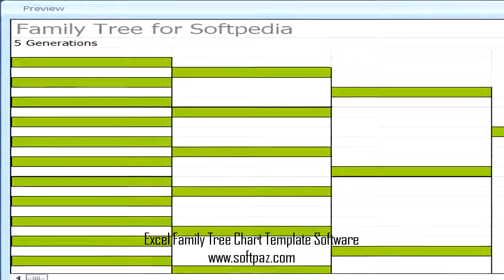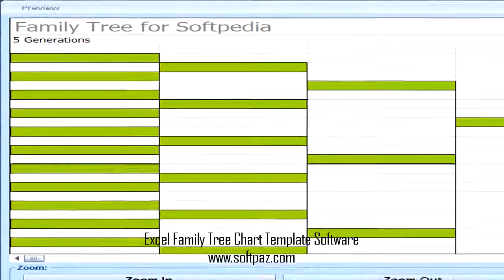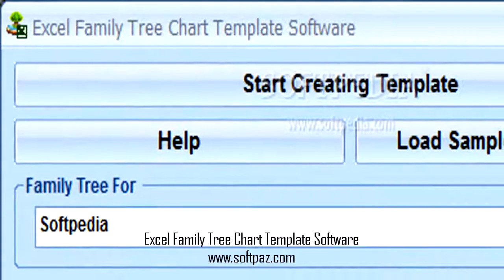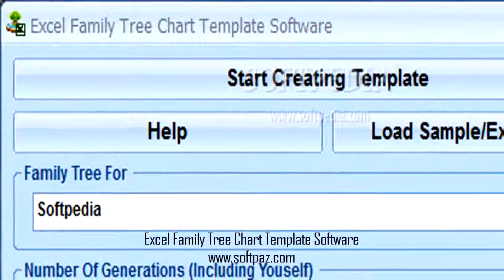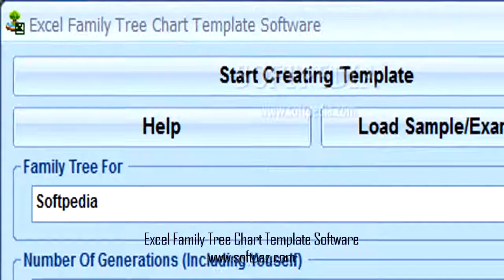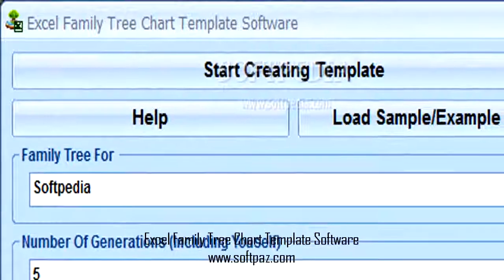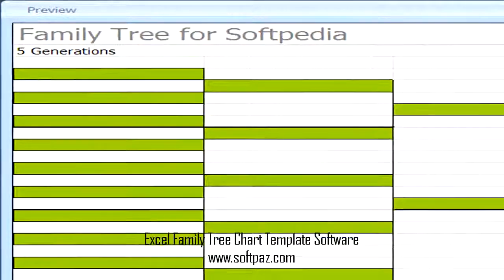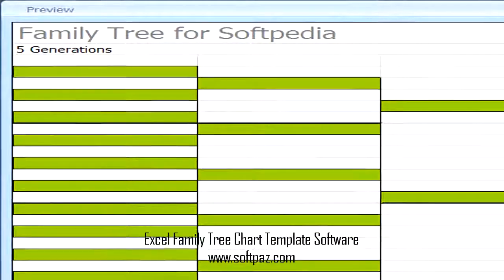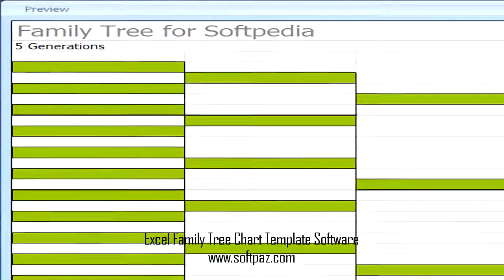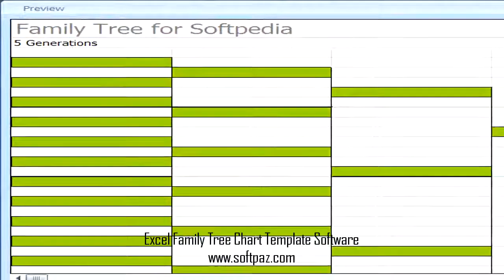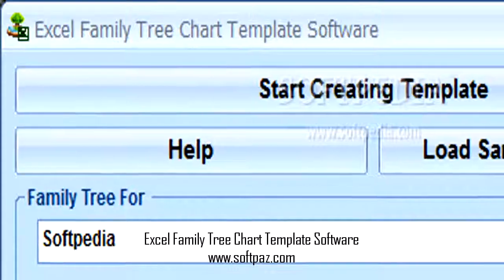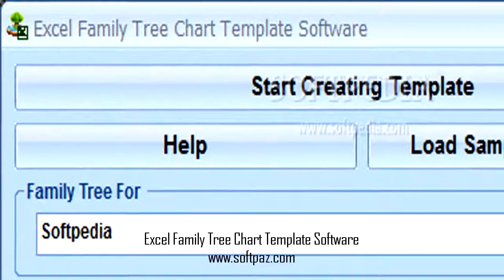Family trees are comprised of all of your direct ancestors, such as your parents, grandparents, and so on. The tree grows exponentially as you go further and further down the line, which can make it rather difficult to manually create the diagram holding the entire genealogy, especially if you want to easily navigate through it and reproduce it in more than one copy.